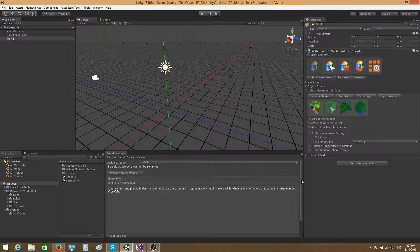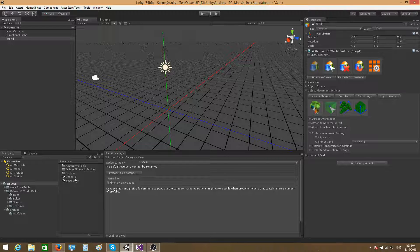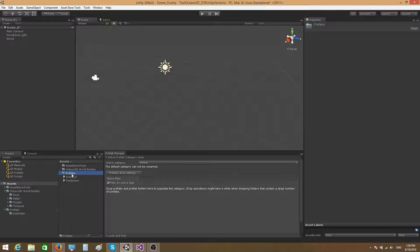You can create new categories and populate them with prefabs as you wish. Let's take a look at a couple of ways that you can create categories and populate them with prefabs. I have here a folder called 'prefabs,' and if I open it I can see that I have two prefabs inside it and another subfolder.